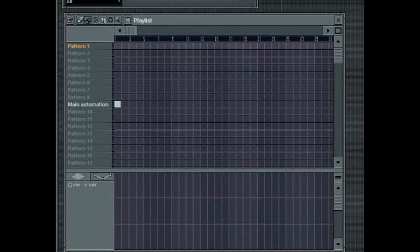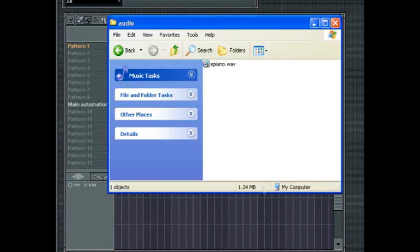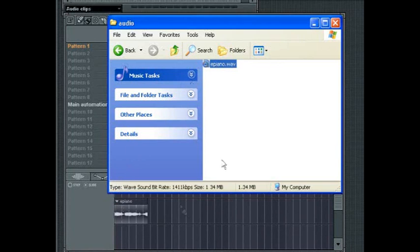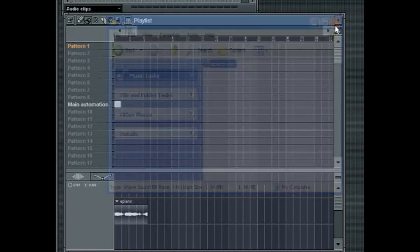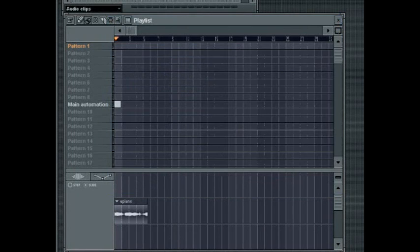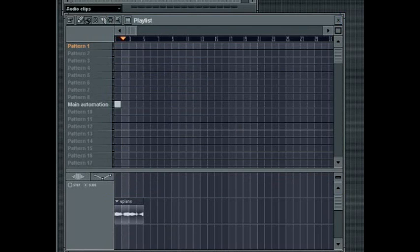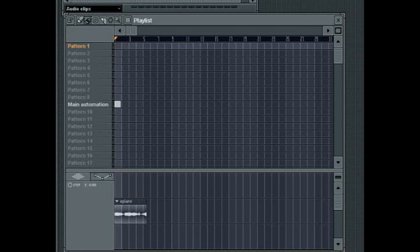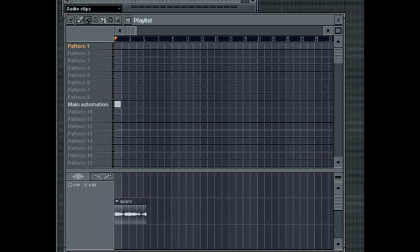When a loop is brought into FL Studio and it already has tempo information embedded into it, then you should have no trouble time stretching it. But a loop without tempo information will not be affected when you change the project tempo. For FL Studio to stretch it then, you'll need to work out the original loop's tempo. The time stretch is calculated by referencing this original tempo. So next I'm going to talk about several methods for working this out.